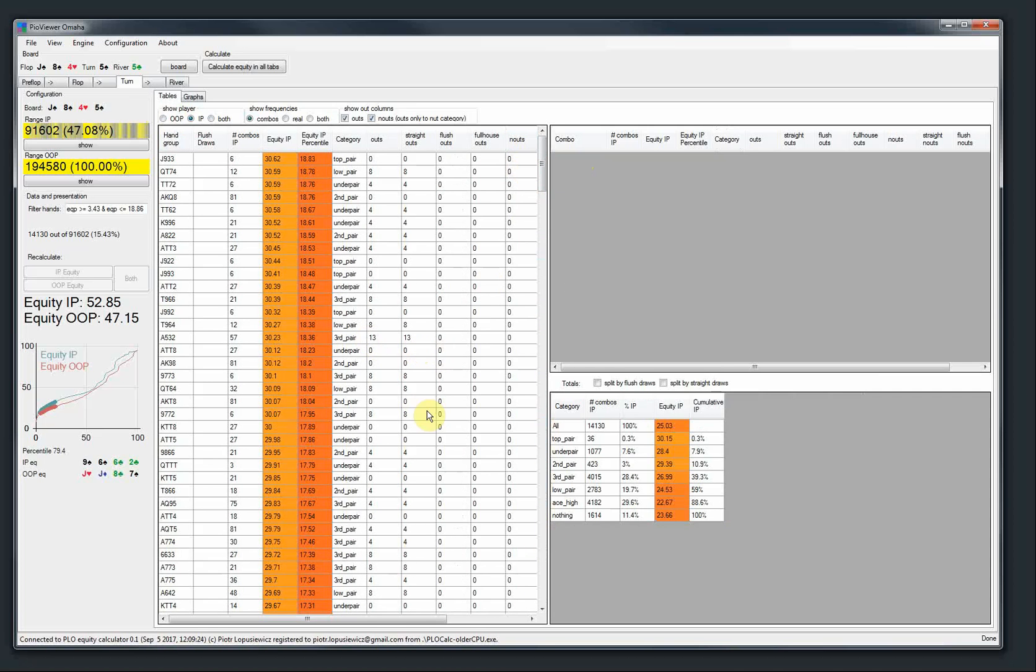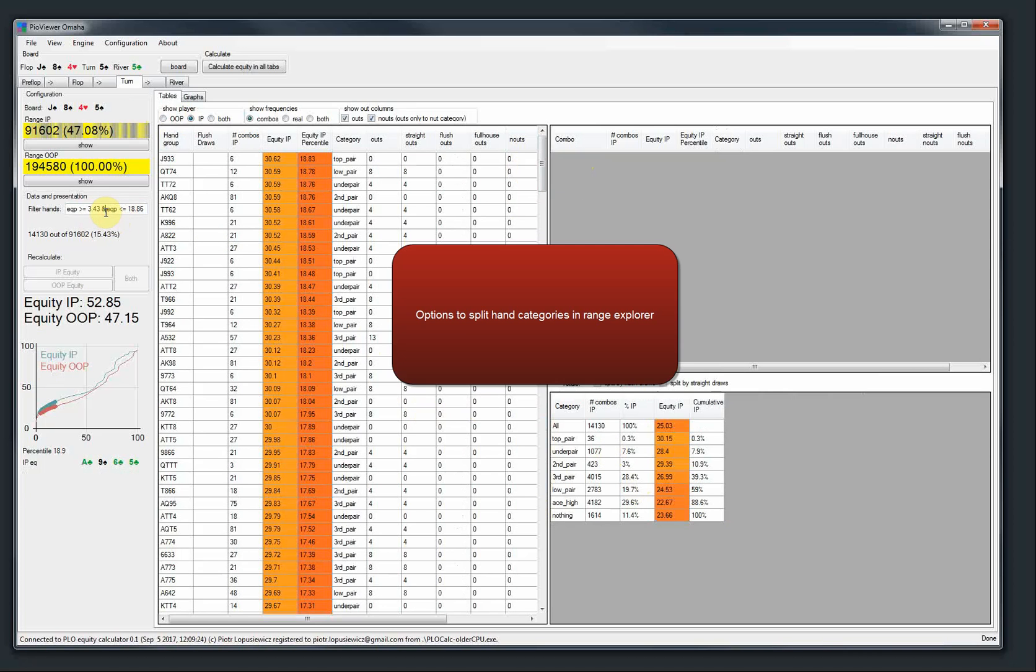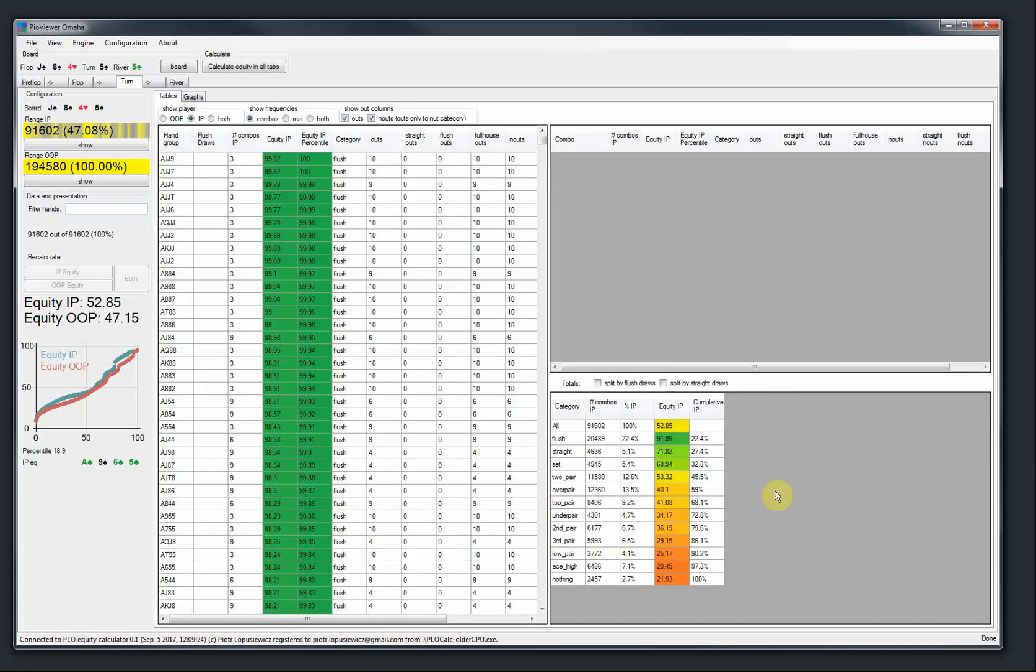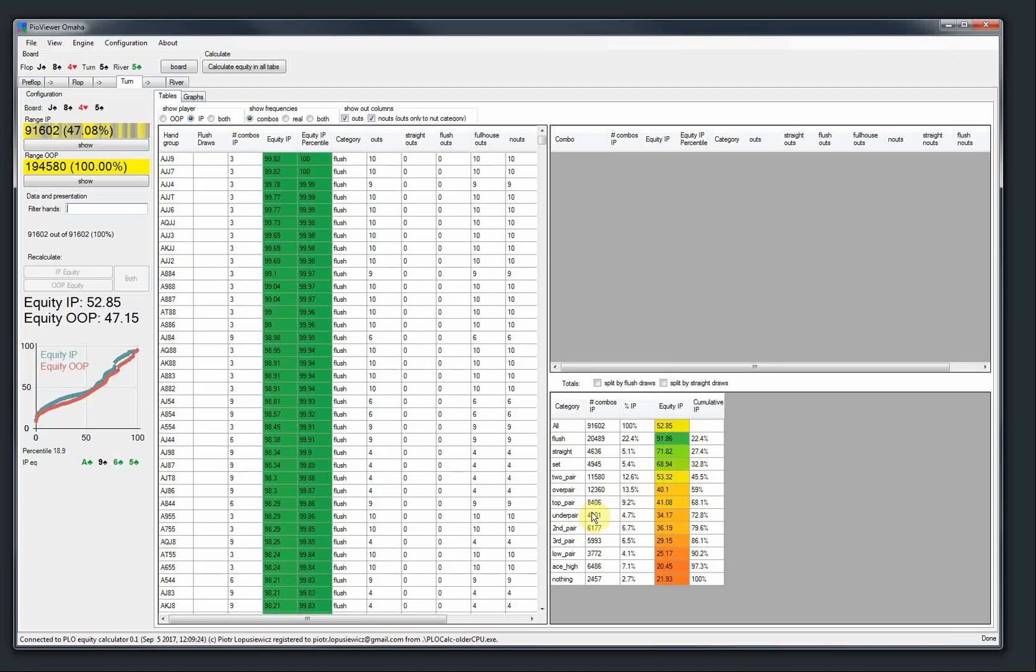And another one is, now we have this, maybe I will select all the hands again. We have this range explorer view, which classifies the range according to hand category, like a flush, straight, set. You may now choose the details, how fine-grained the split is.